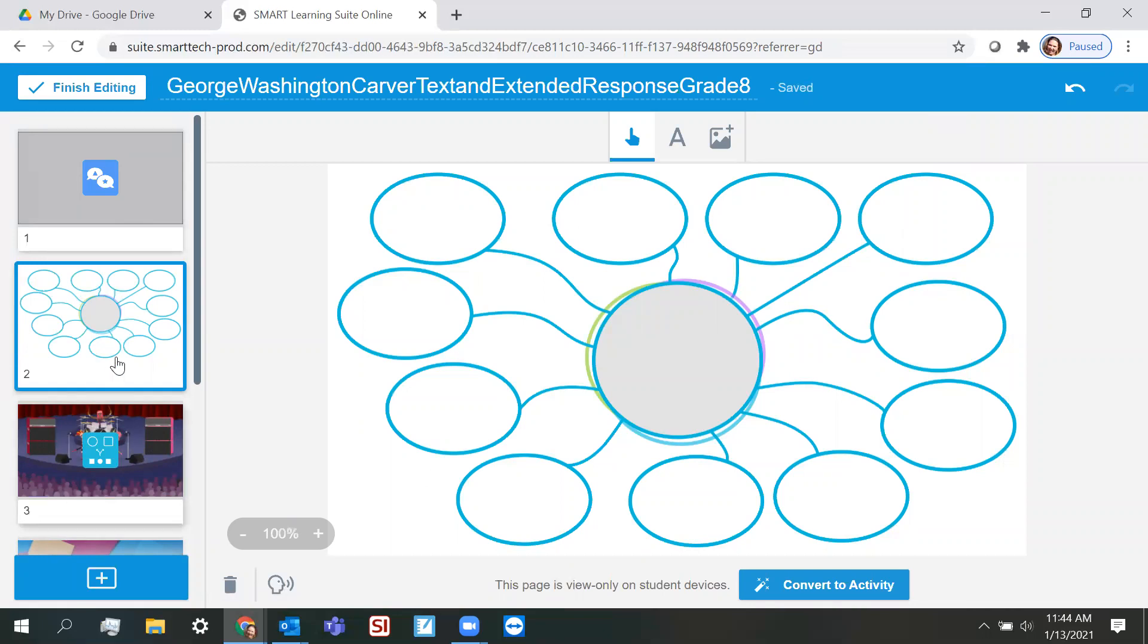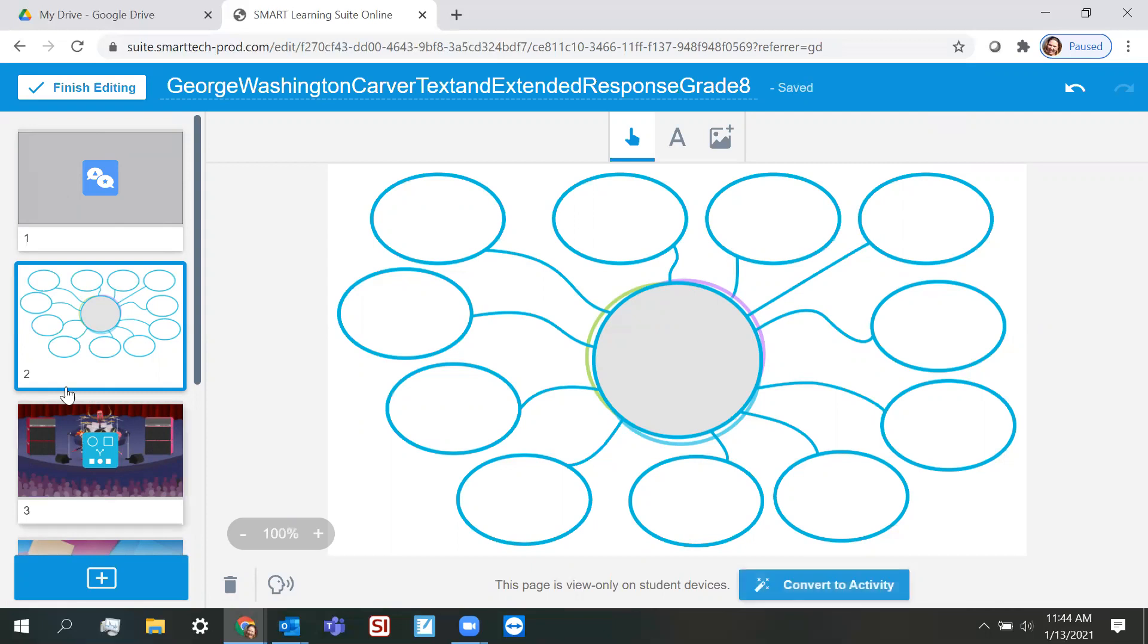So my students, as soon as I add this, my students will be able to interact with it as long as I convert it to an activity. Because remember, anything that I add that I have not made an activity, they will only be able to read. They will not be able to interact with it. So I have to convert this to an activity.